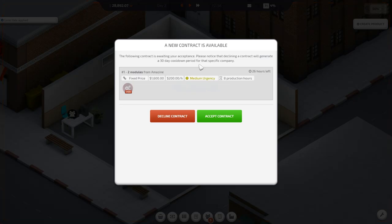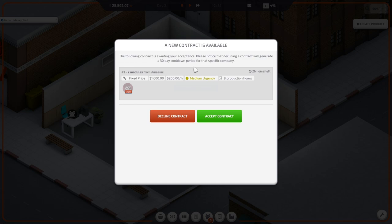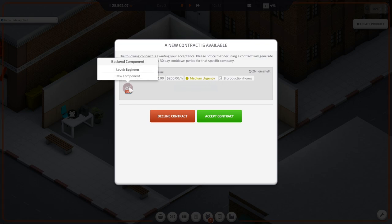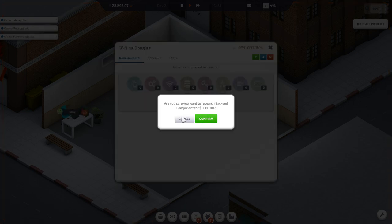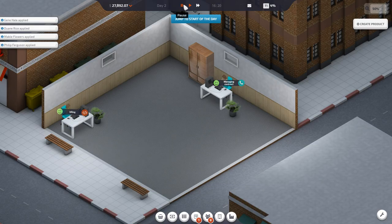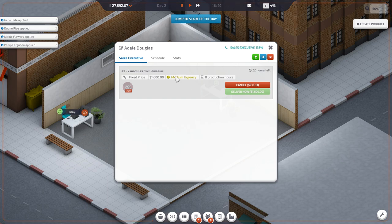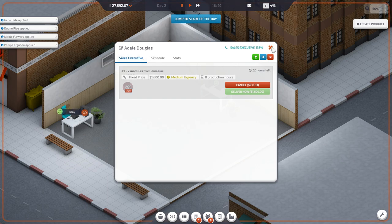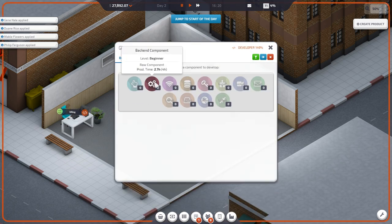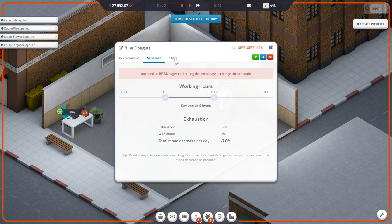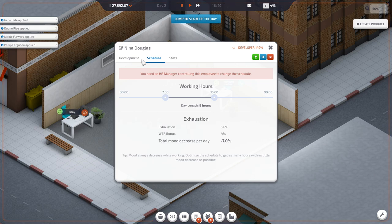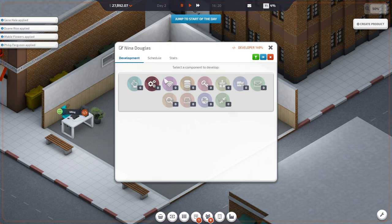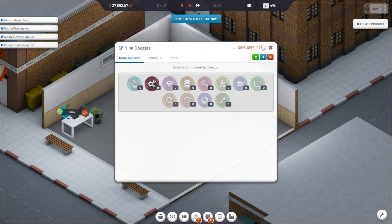Respond to contract. The following contract is awaiting your acceptance. Notice that declining a contract would generate a 30-day cooldown period for that specific company. One of two models from Amazon. Design. Fixed price $1,600. $200 an hour. Medium urgency. We need raw components. Are you sure you want to research backend component? Yes. That's what we needed for the contract.